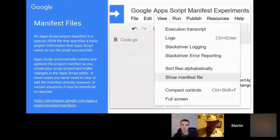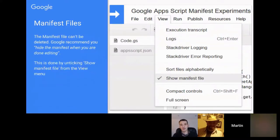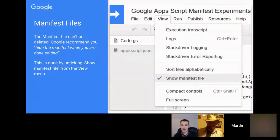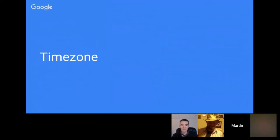One recommendation is that it's not recommended to have your manifest file visible to other people, so the suggestion is to hide it immediately. You can hide it from the script editor's View menu.